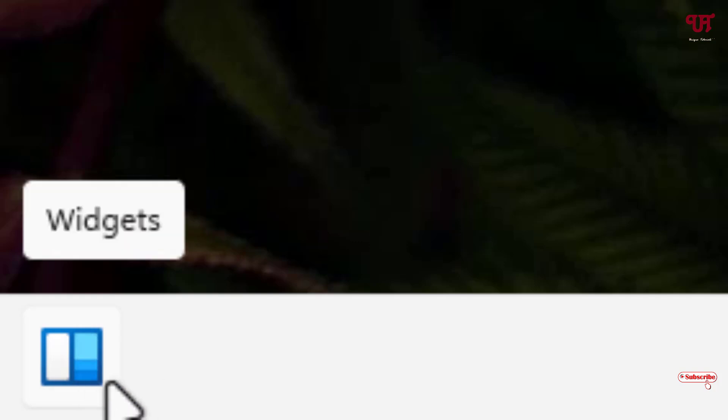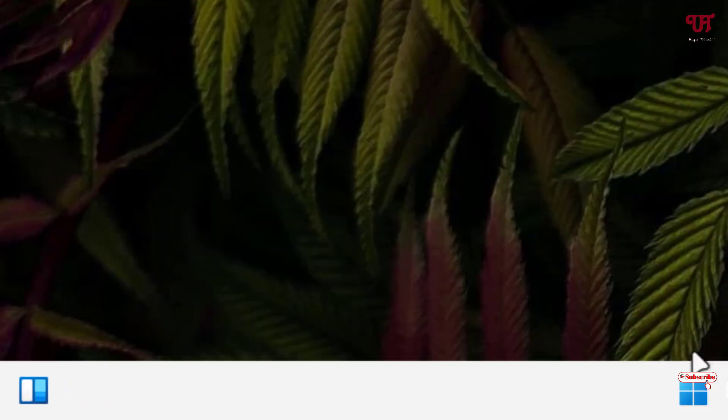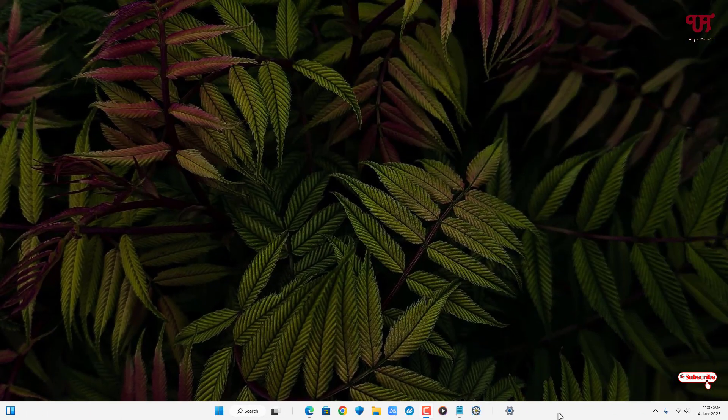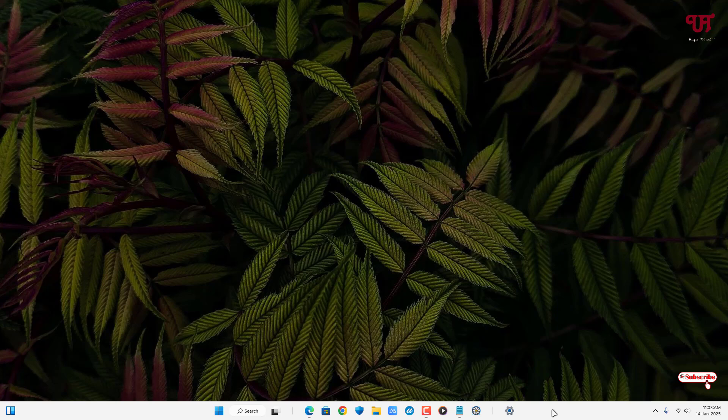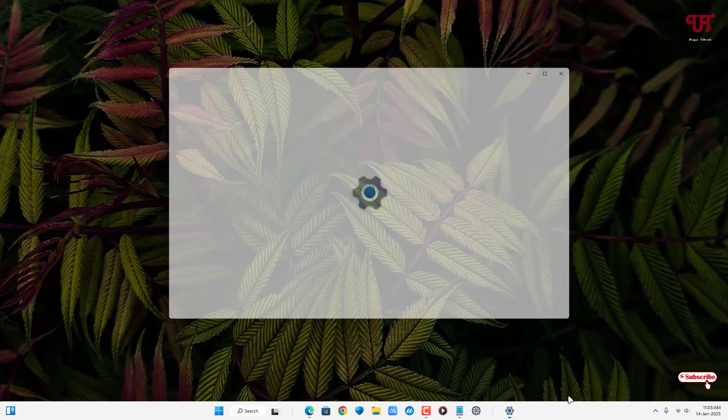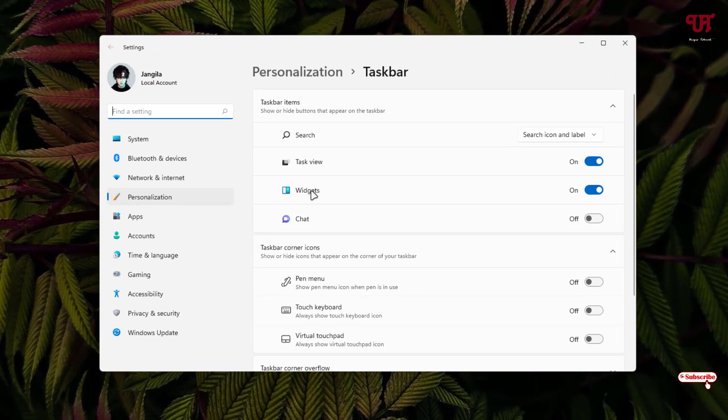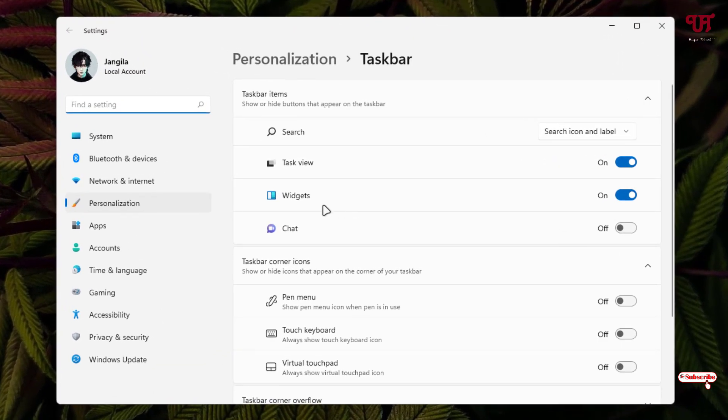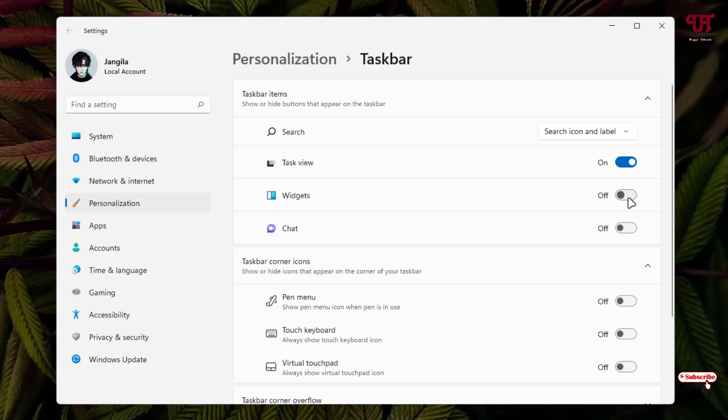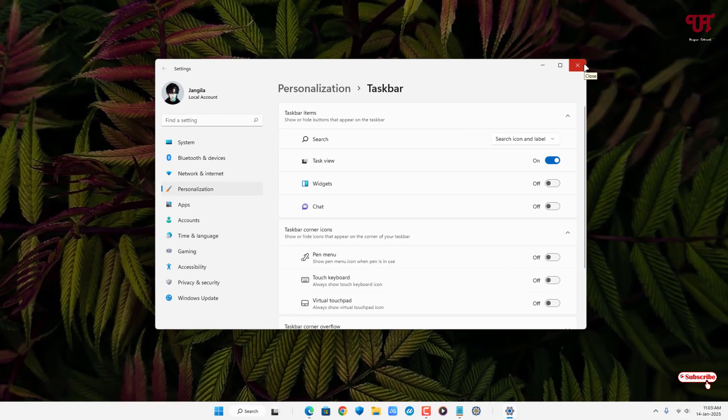By default we don't have any option to uninstall these widgets directly. You can just only disable it by going to the settings. Let me go to the taskbar settings and you can see here a widgets option. You can just disable it but you don't have any options to uninstall it directly.